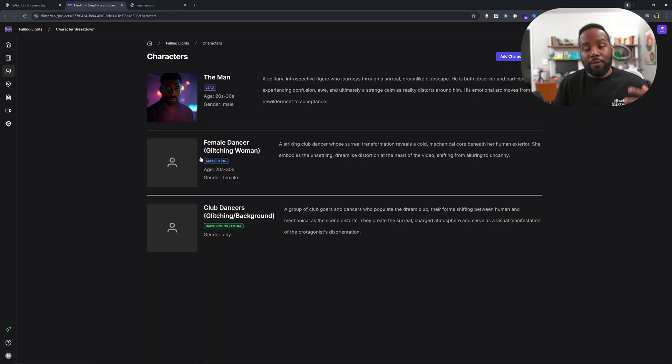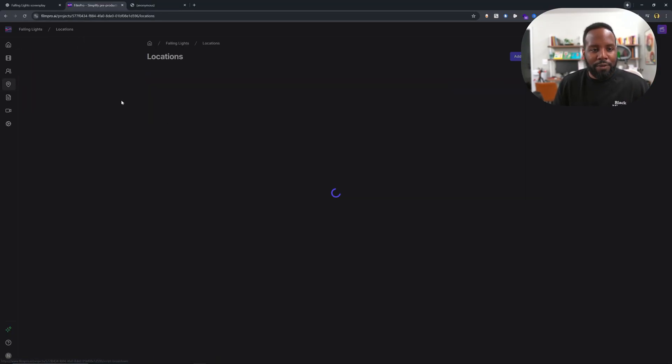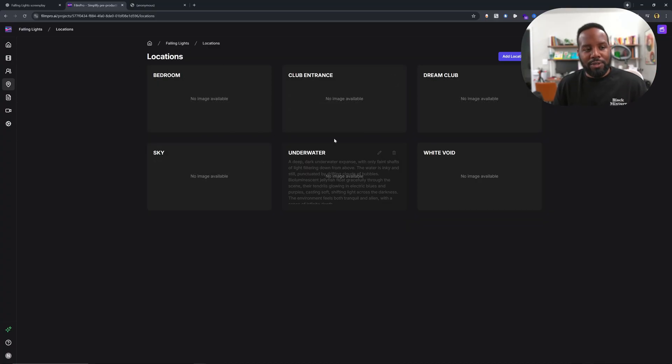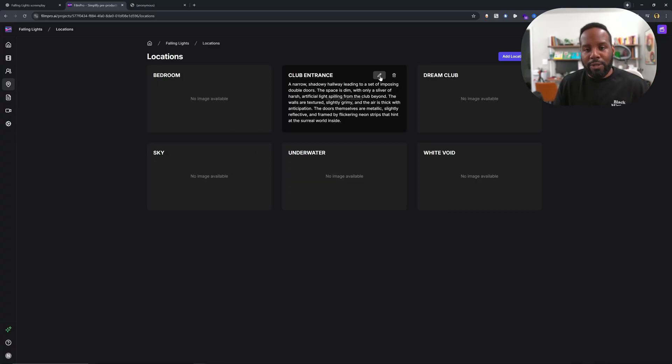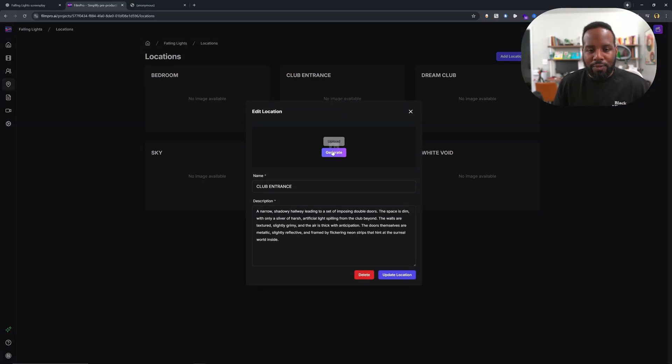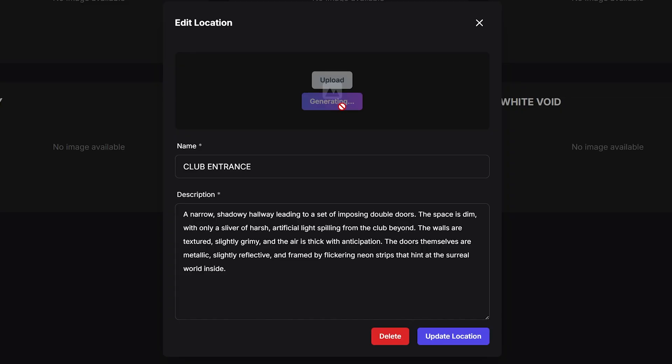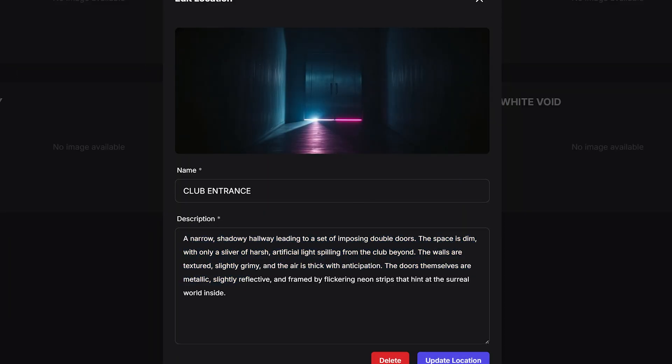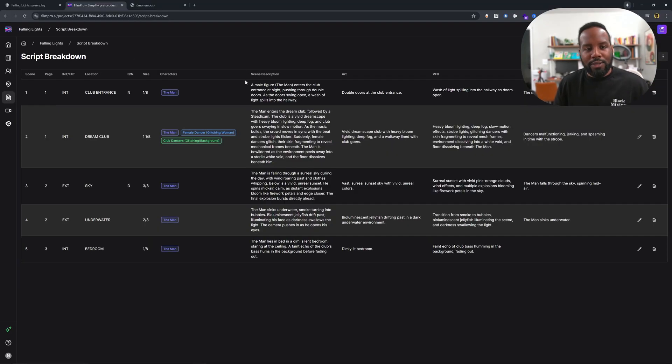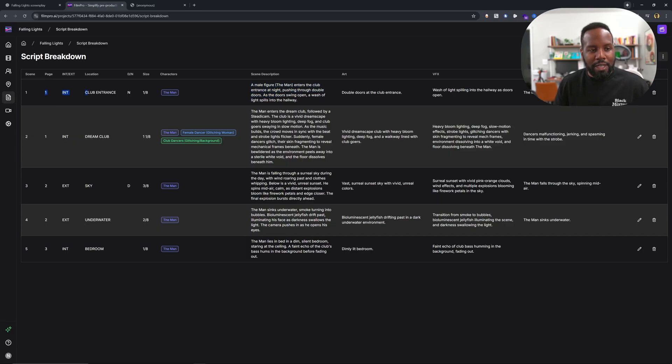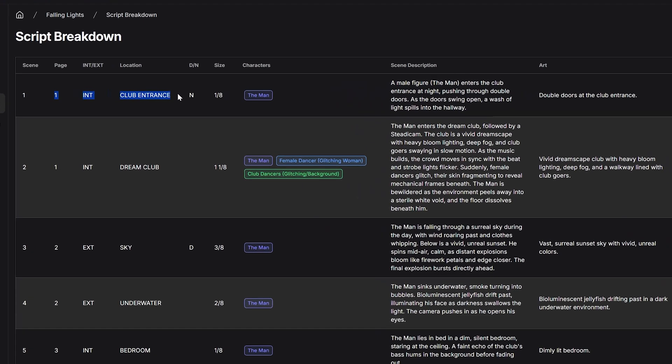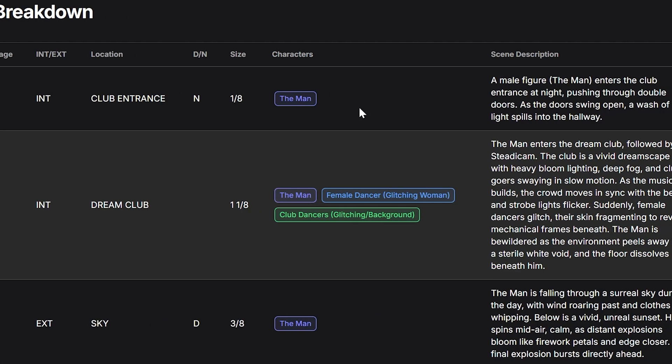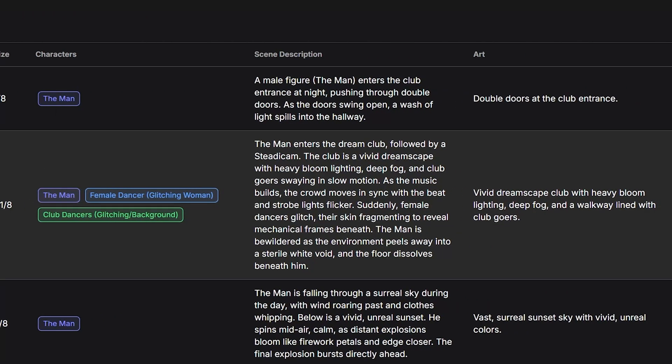We can generate images for the additional characters. For the locations, here we have the multiple locations that are introduced in the script. For the club entrance, it generates a description based on the script. This is exactly what I was envisioning. And based on the script, I get a really easy to understand script breakdown, which has interior club entrance. It has whether it's a day or a night scene, the size, which is one eighth. This is related to the length of the page or essentially how long that scene is going to be. And then we have the characters that are featured in it as well as scene descriptions.